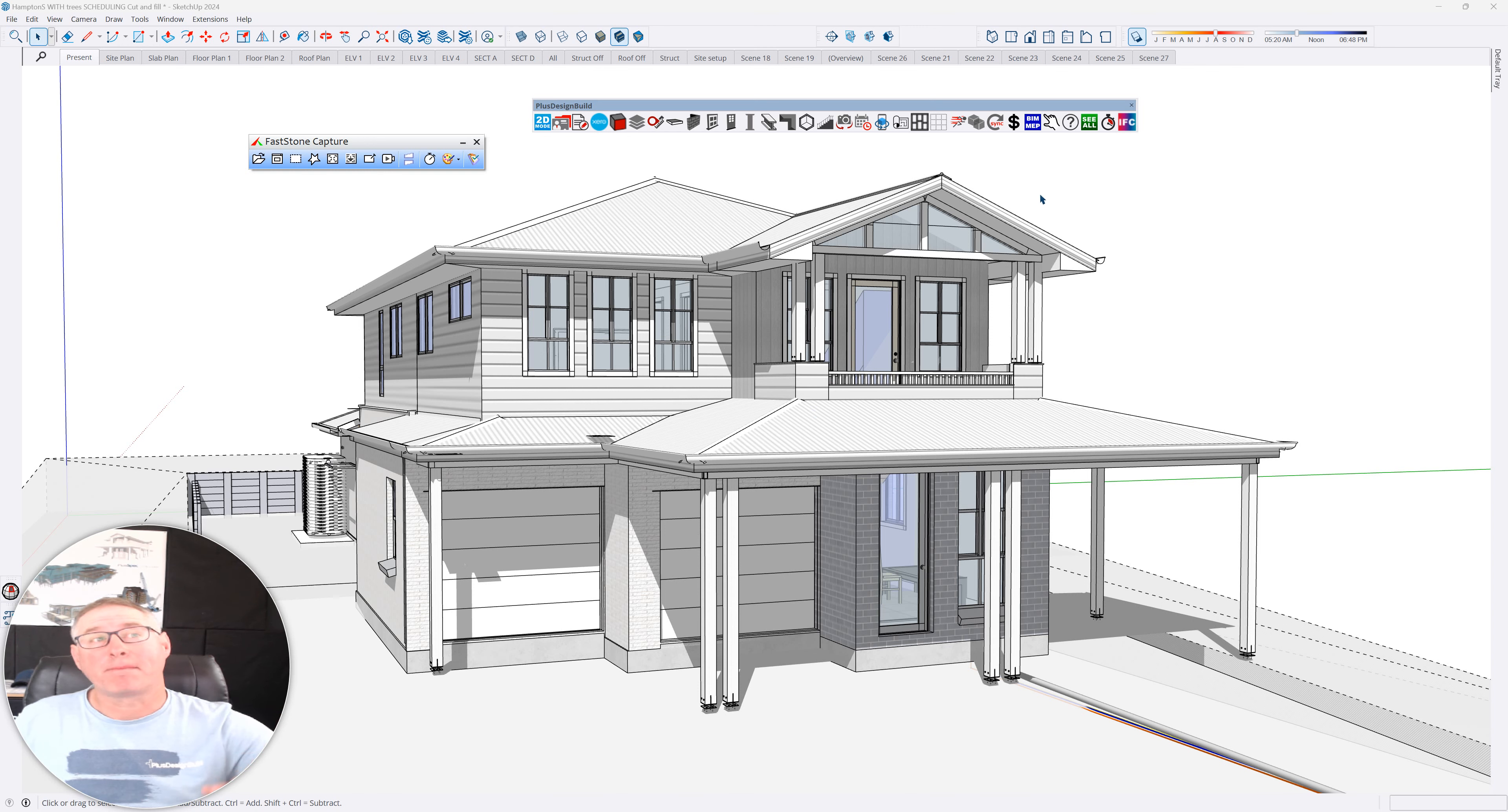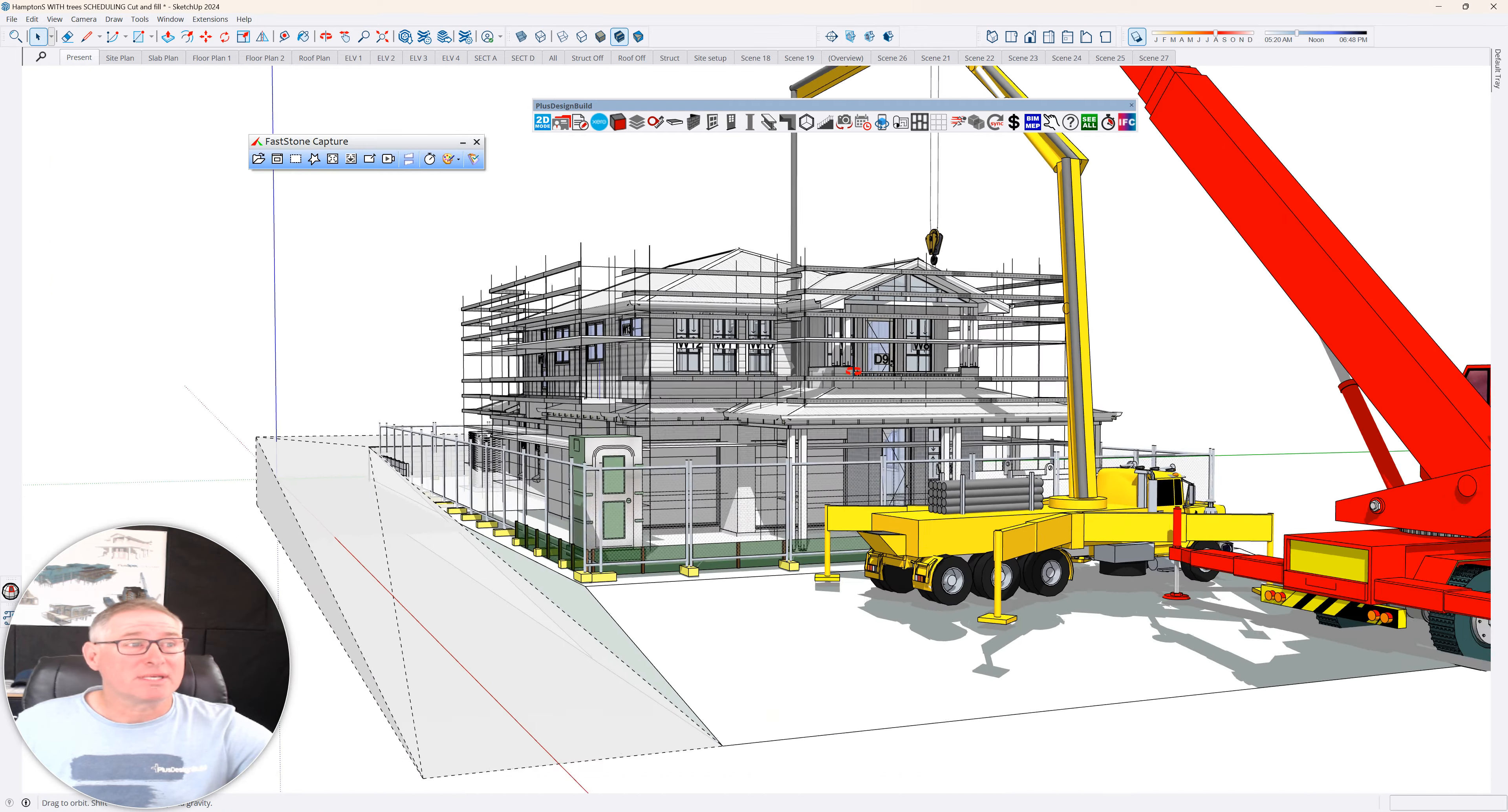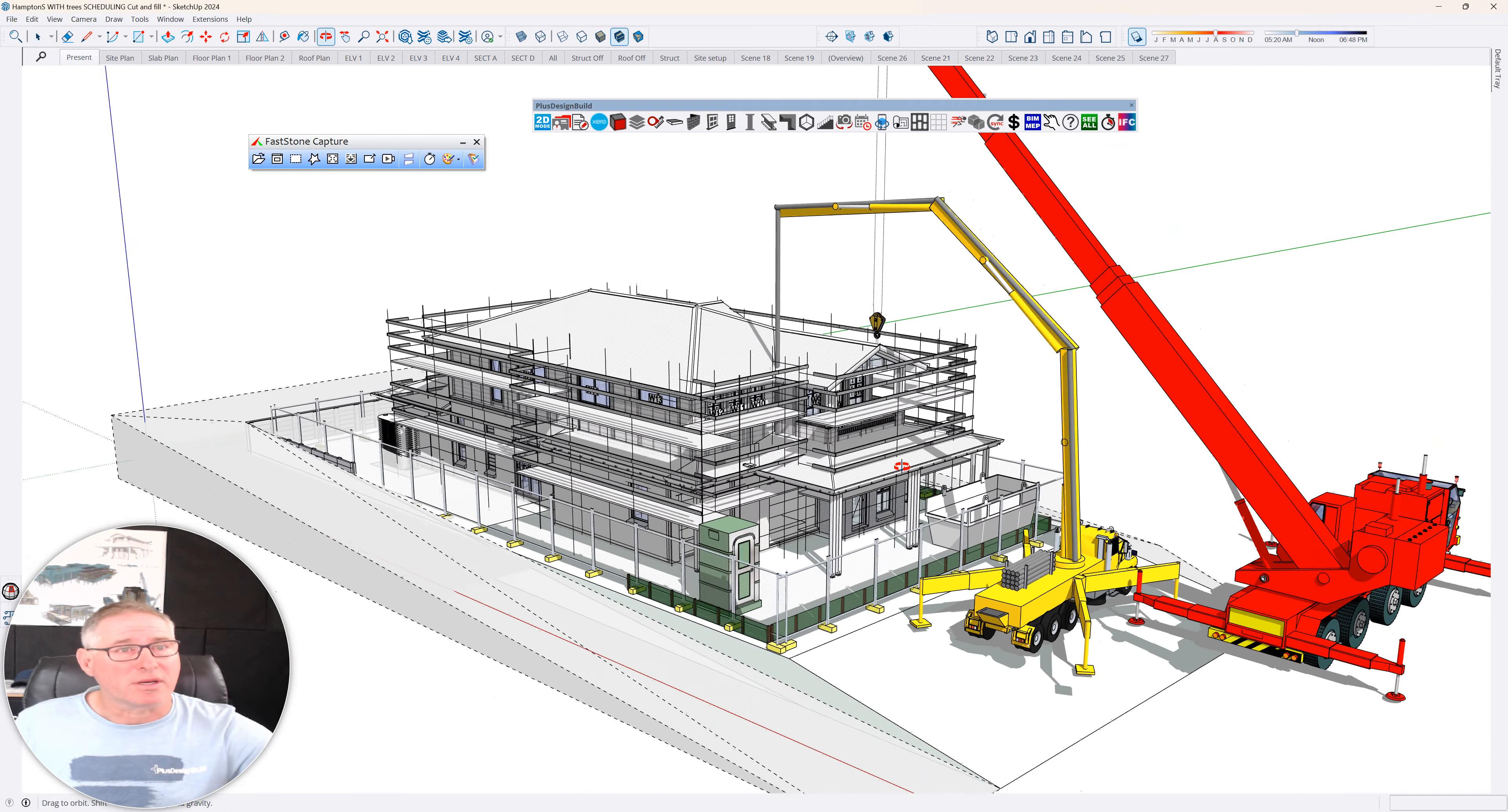I'm going to talk about the things that are most commonly missed with estimating and how to pick them up very quickly. As you can see, this model is detailed. It has everything that's required in there to build it.